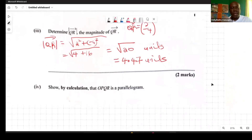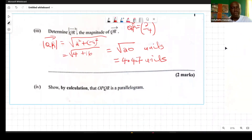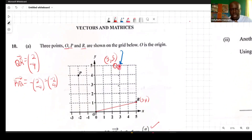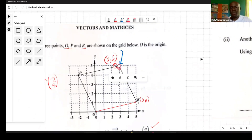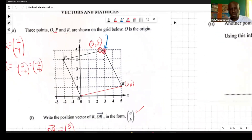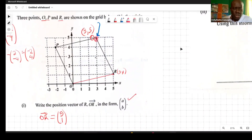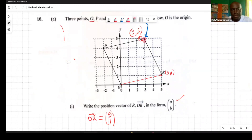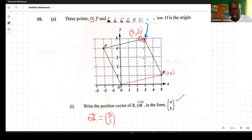The follow-up question asks us to show by calculation that OPQR is a parallelogram. Let's connect all the points on the diagram. To show OPQR is a parallelogram, we need to verify that opposite sides are equal and parallel.